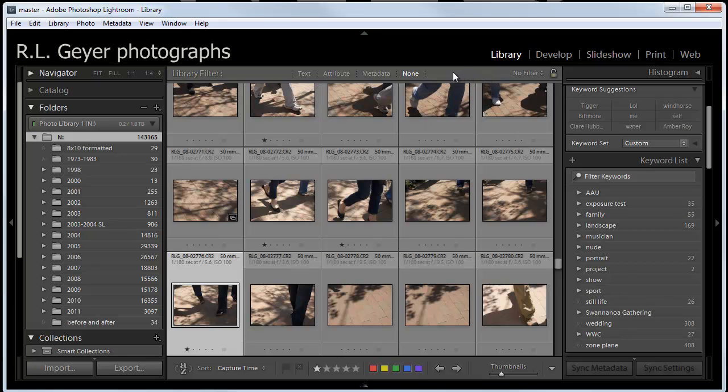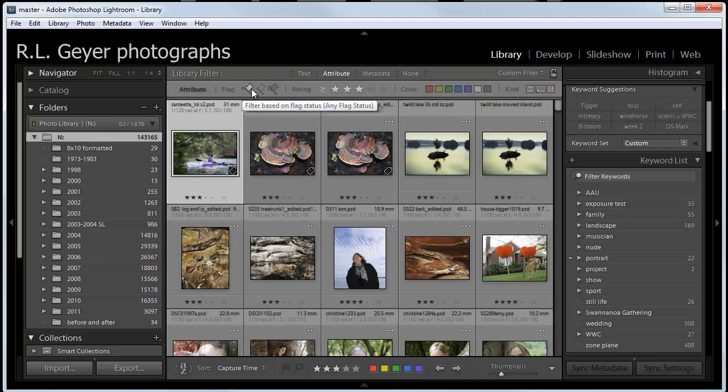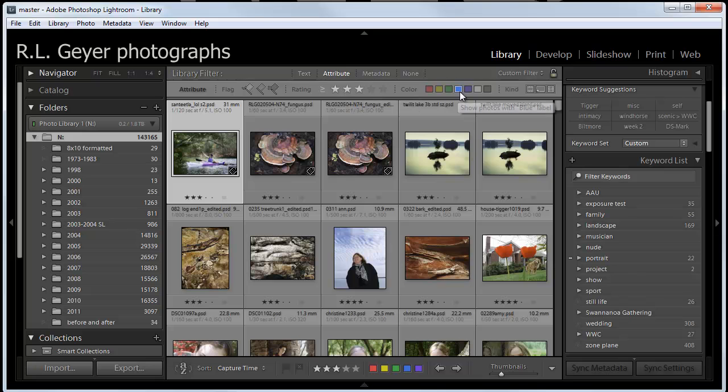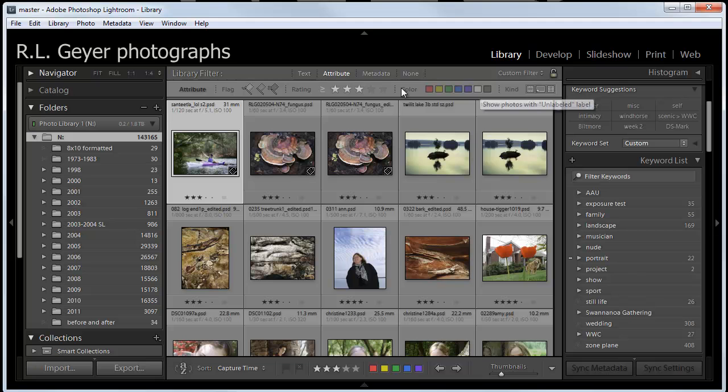In here, I can filter on text, attribute, metadata, or none. Let's just take a look at what some of these are. Attributes would be things like flags or rating stars or color labels, and we've got kinds here, for example, virtual copies or master photos or videos.